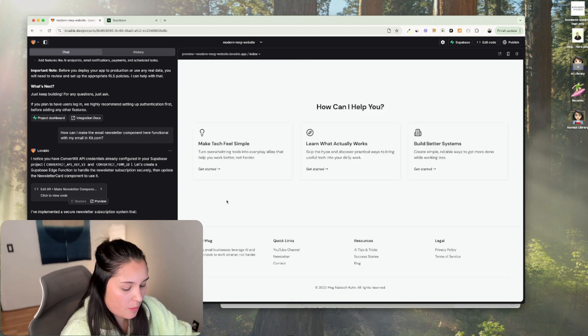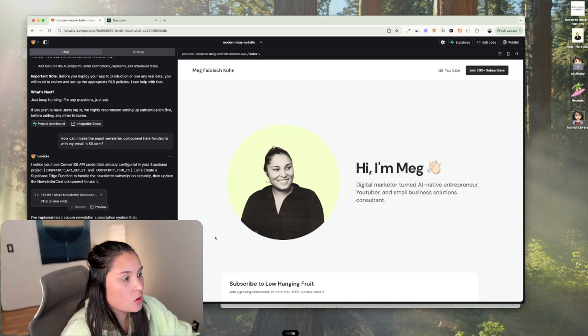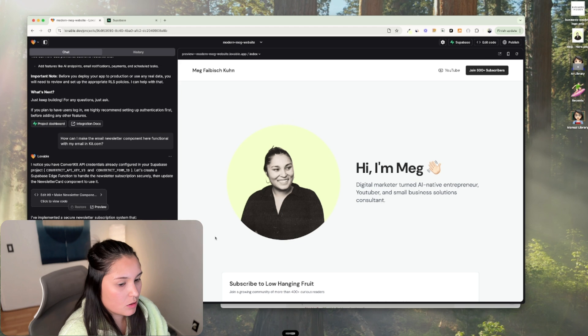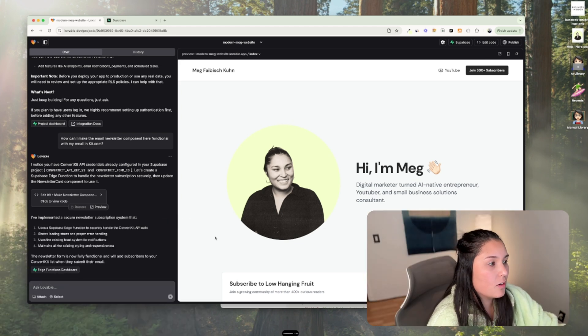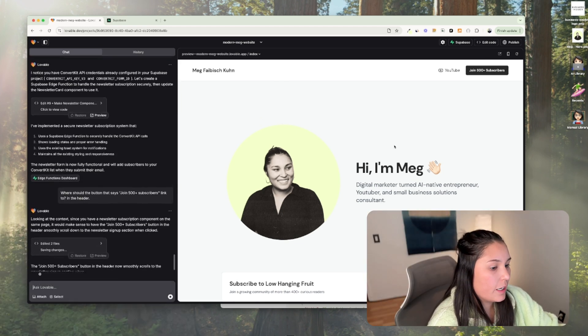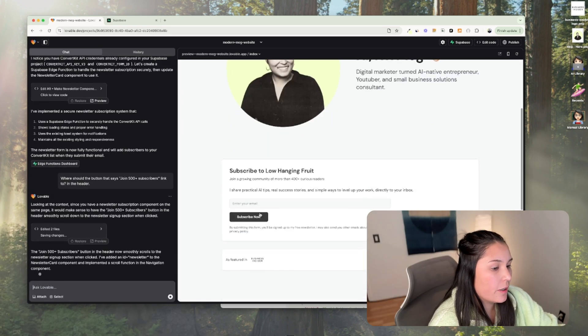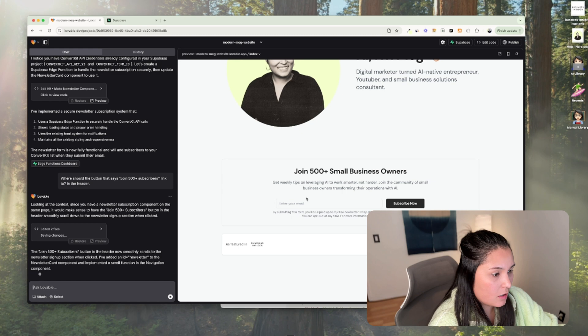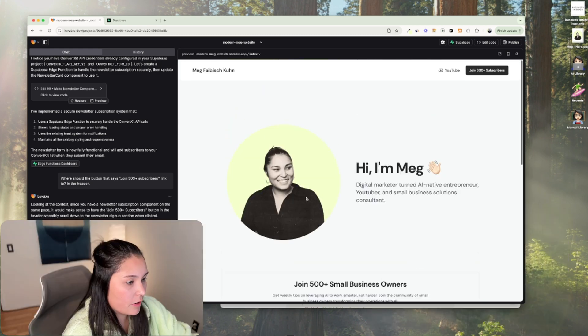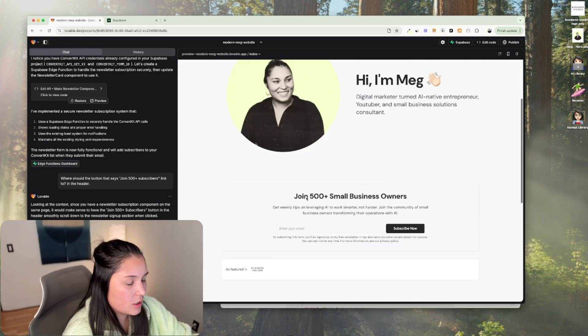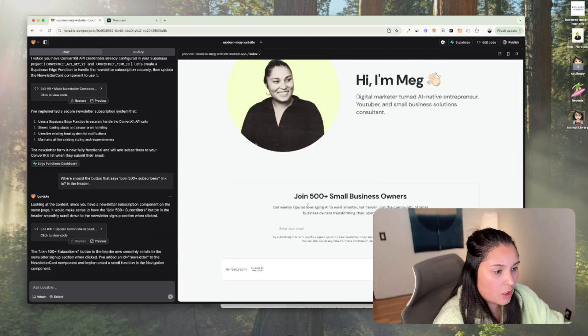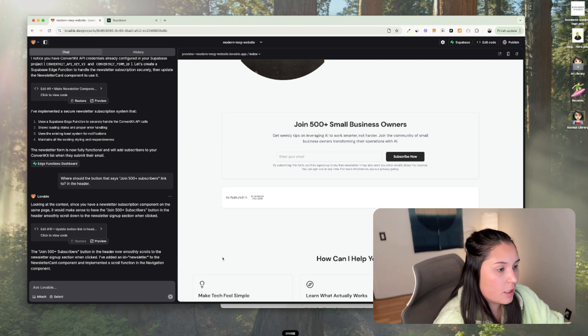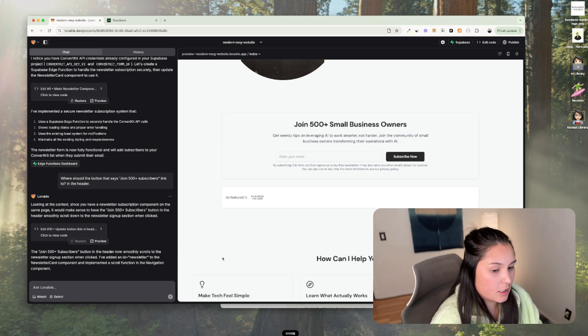What else? Where should the button that says join 500 plus subscribers link to? Okay. So when you click here, it'll scroll down to where you should enter your email, which is great. Cool. And it also reformatted that, which is what I really wanted. You changed the copy and I don't want you to change the copy, but I do like that you centered the copy.